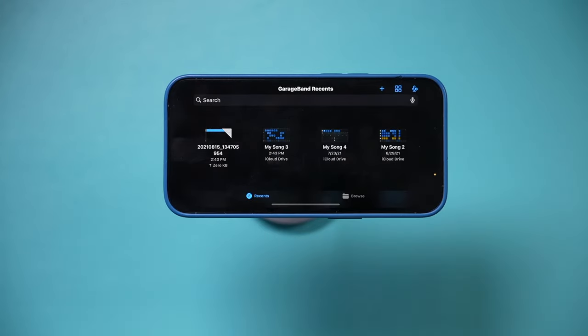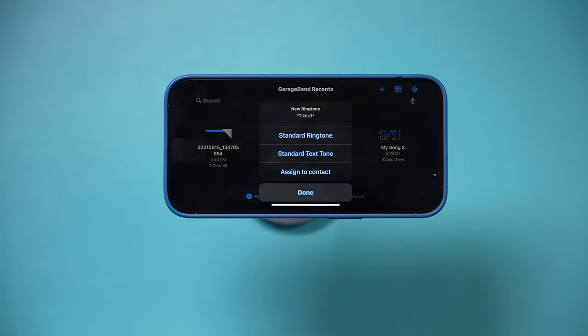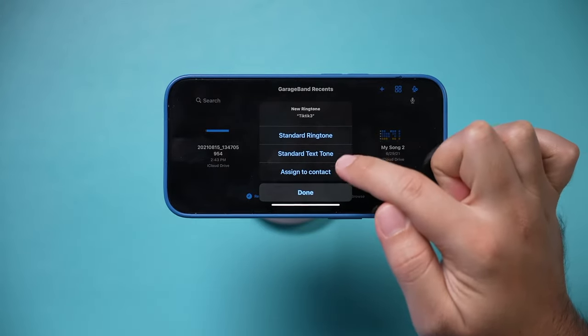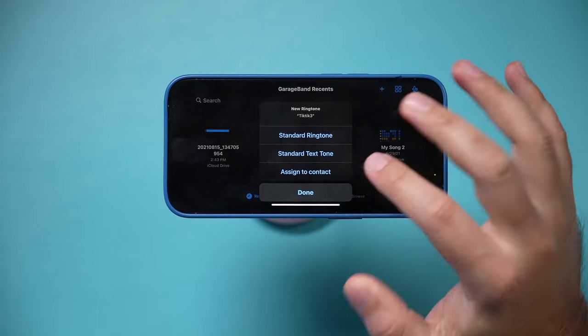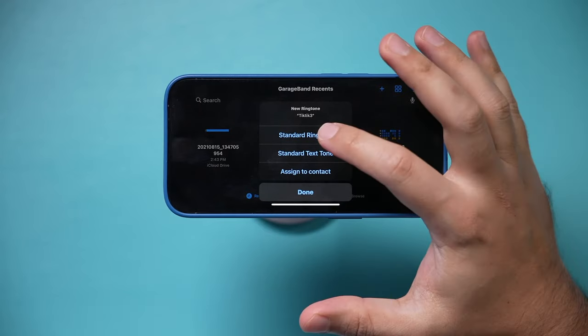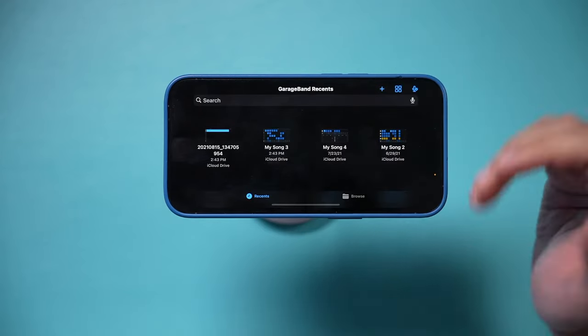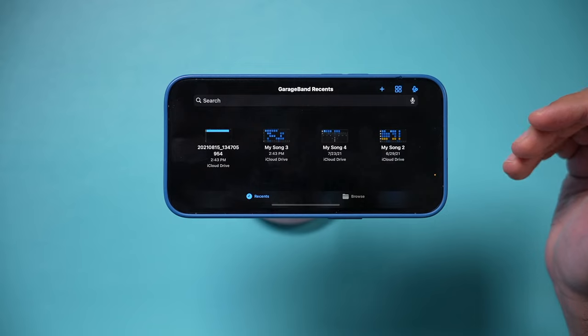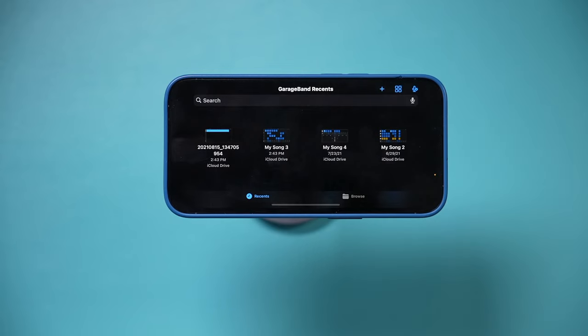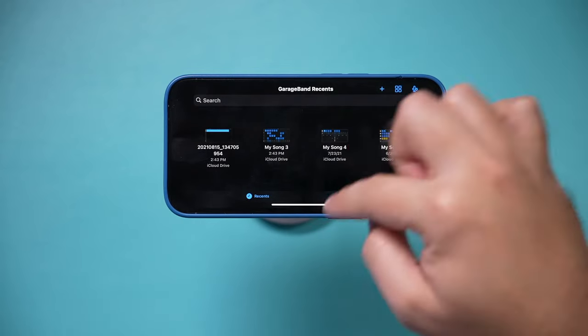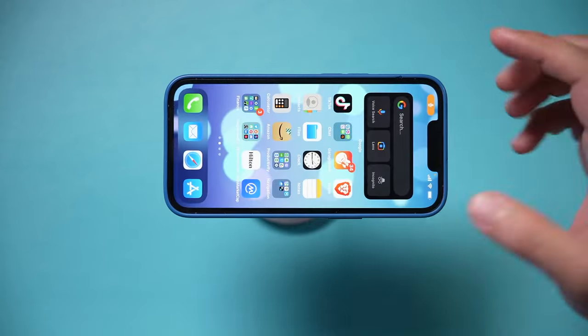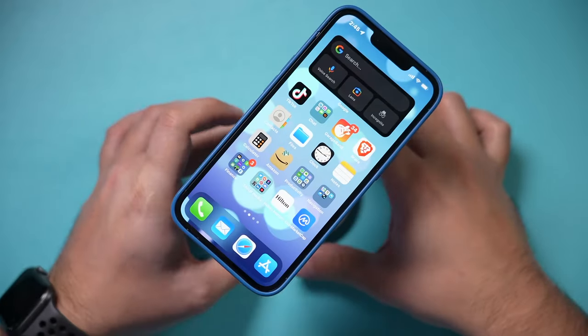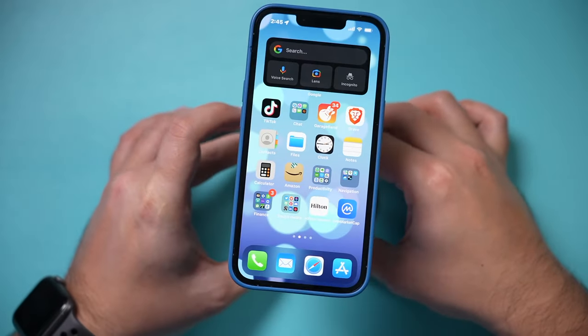And then I'm gonna say Use Sound As. You could select this option and you could set it as a ringtone, a text tone, or a contact. I don't want to do any of those in this case, but if you were to set it as a ringtone, that's where you would select this option and it would set it as your ringtone. But let me exit this page. That's not what we want here for setting it as your alarm.